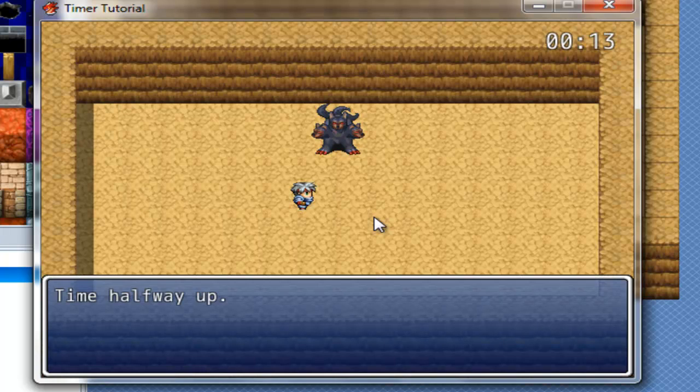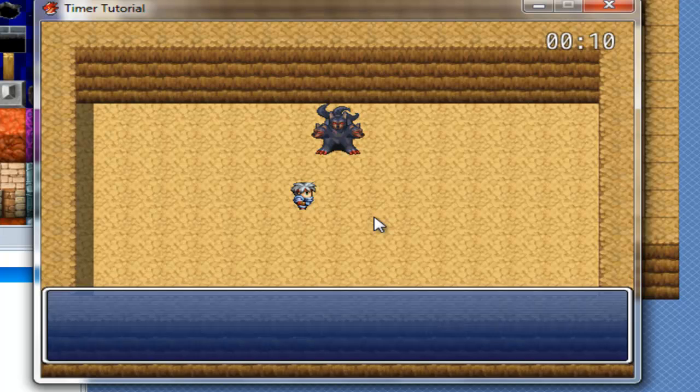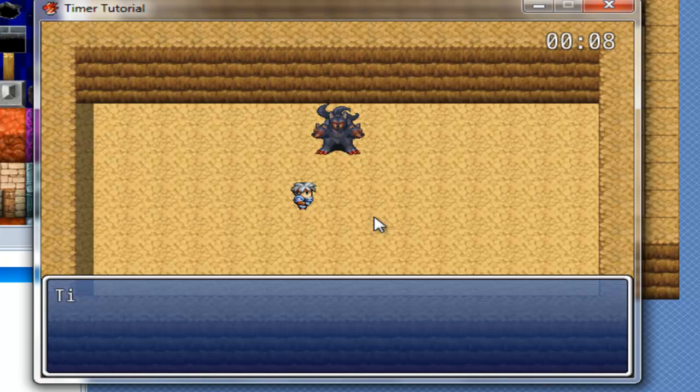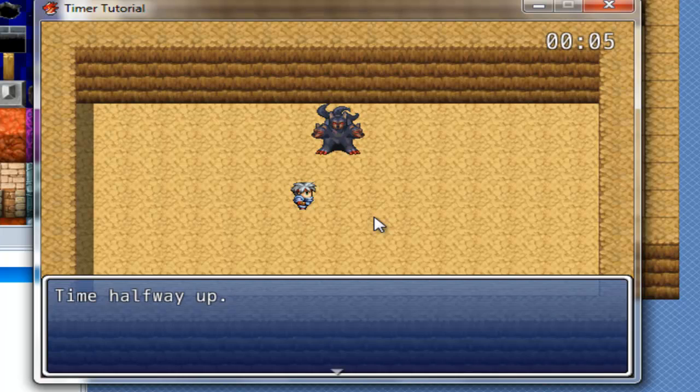See? Time halfway up. That's the bad thing. That's something I did not anticipate. It constantly is checking for that.